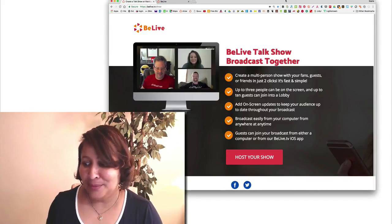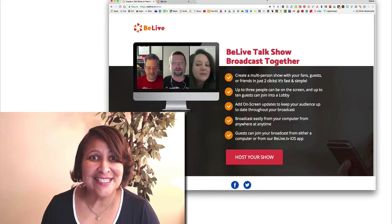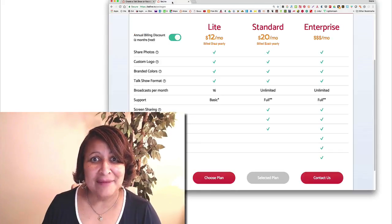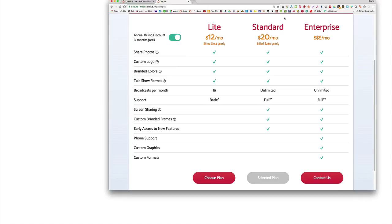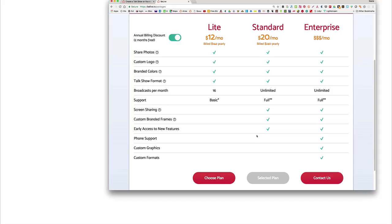I think that's important, but they also introduced pricing, so I want you guys to see that. Right now you can get a 14-day trial. With the light version, which is $12 a month, you can share photos, custom logo, branded colors, and the talk show format broadcast per month — you only get 16 hours and basic support. But with the $20 a month program, which is the one I would recommend, you also get the screen sharing capability and early access to new features.